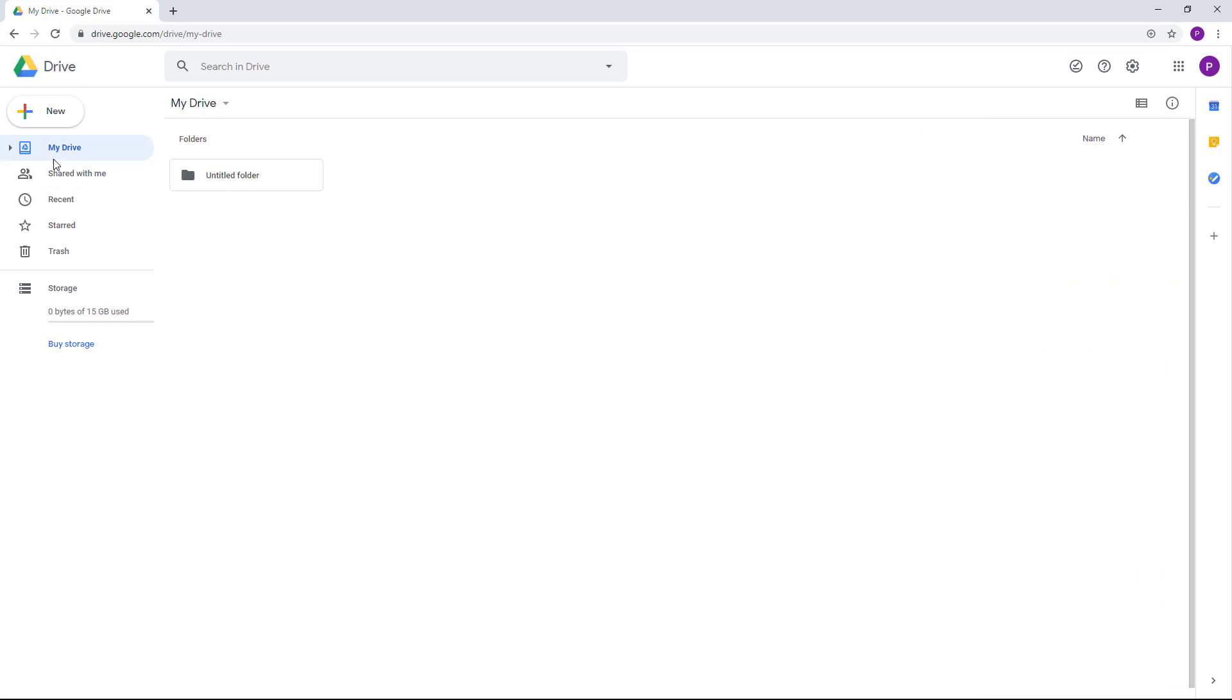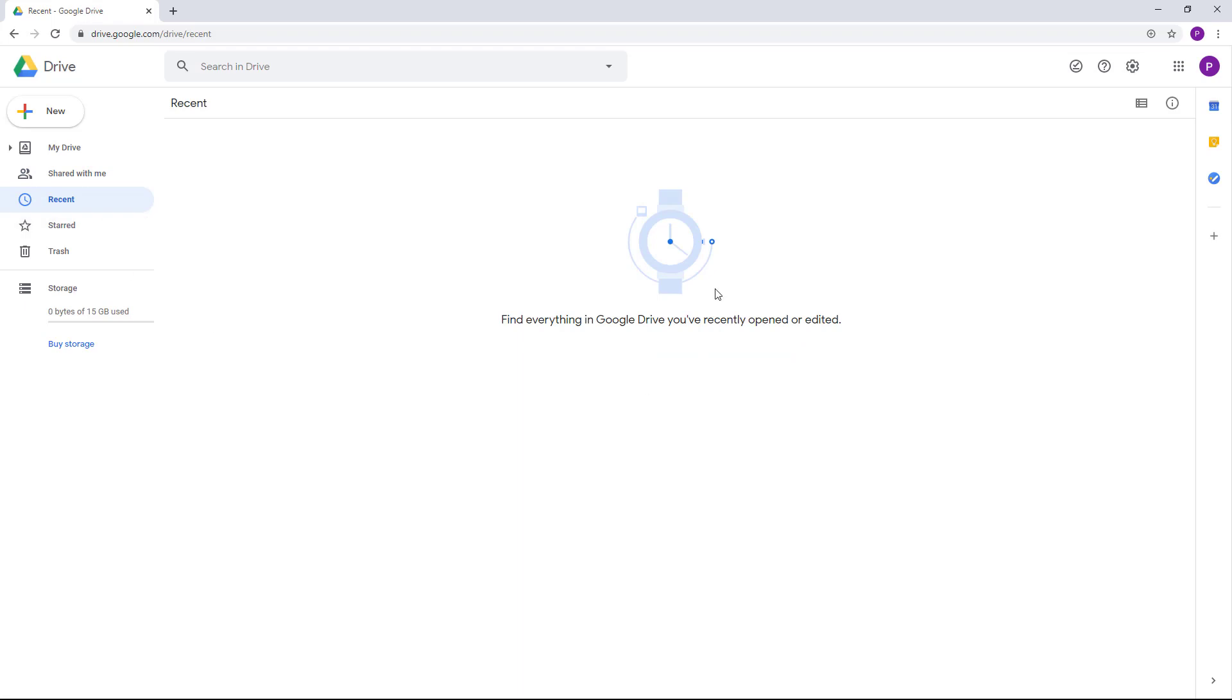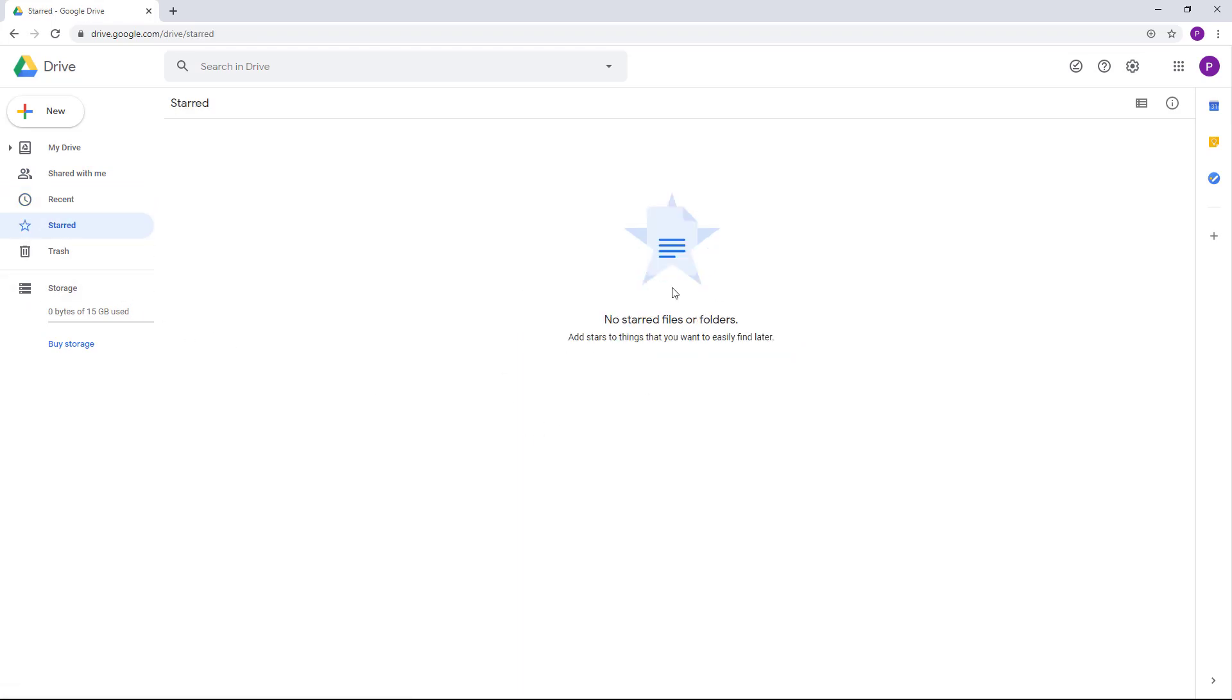Now over here on the left side, you can access the files which are saved with you. Recent files that you accessed are all listed right here. Starred or favorite items are listed right here, and anything that you deleted will be here.